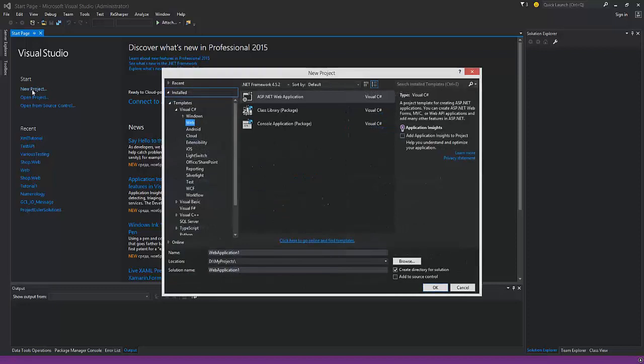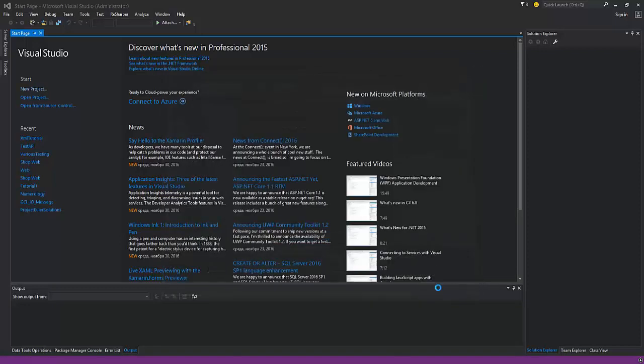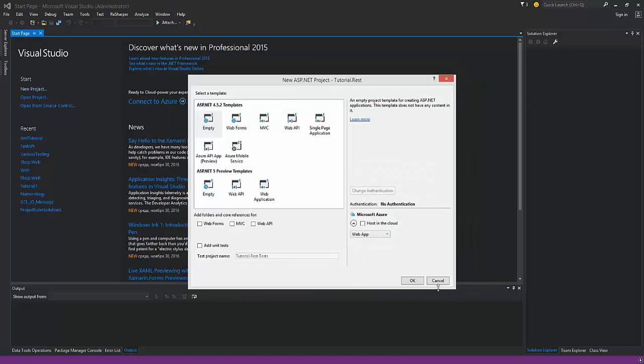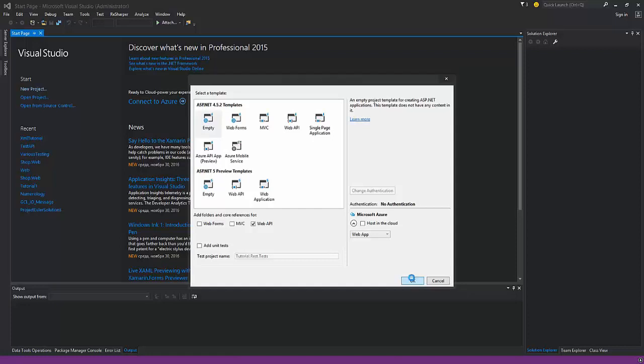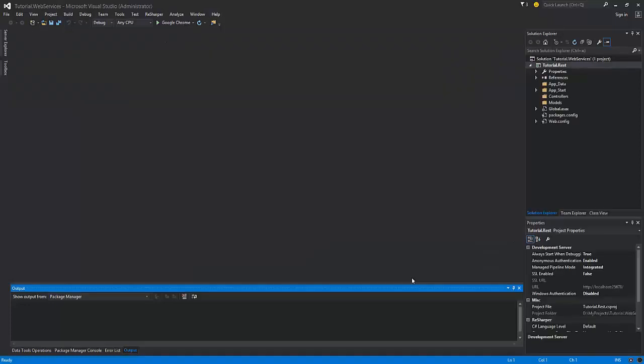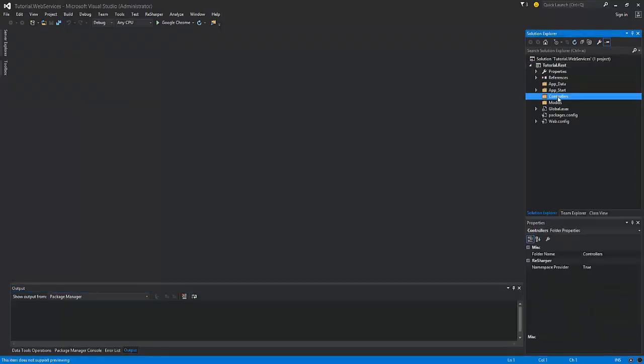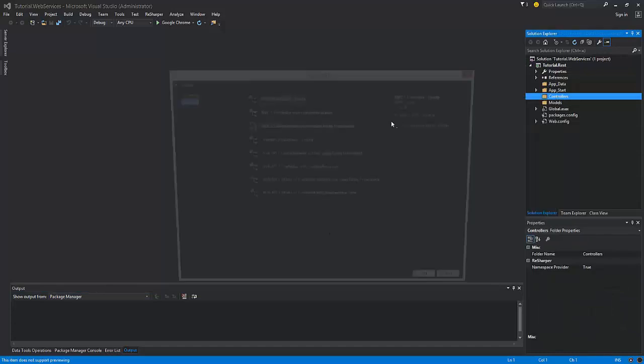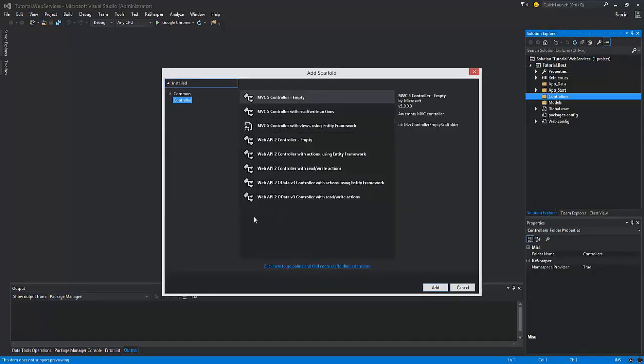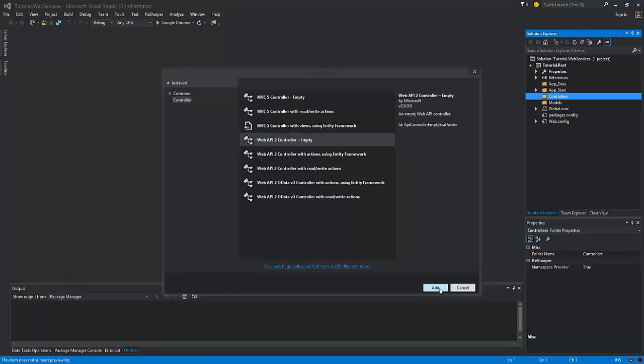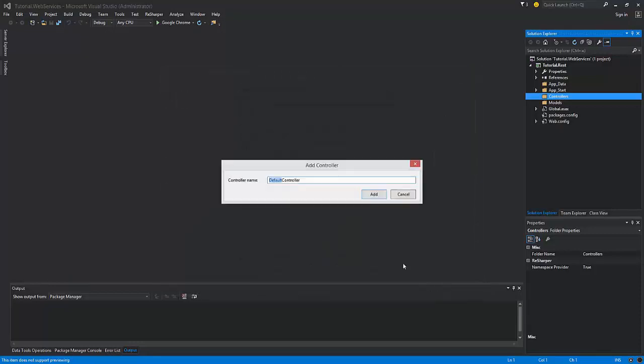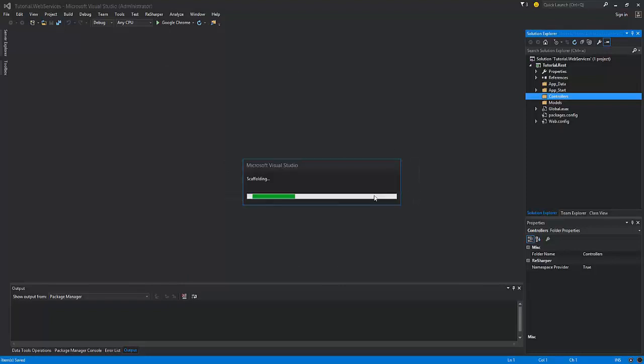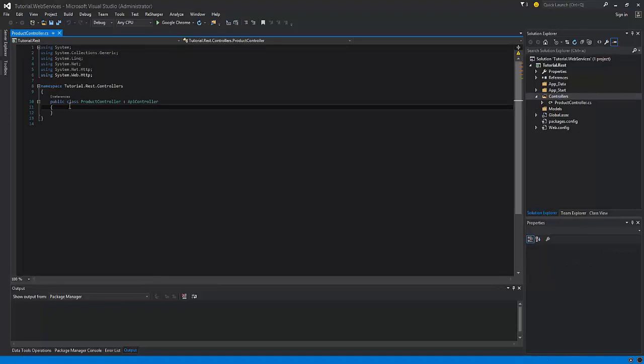First we need to create a new project. Select Empty Template and select Web API for core references. Now we need to add a controller. You need to select empty Web API 2 controller and let's define a simple method that will return a string.